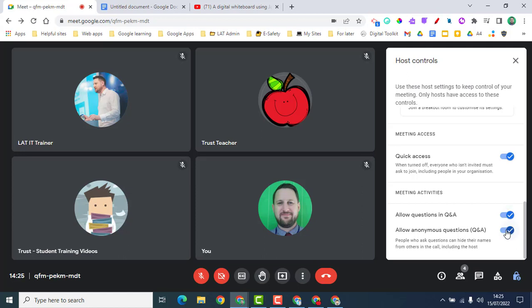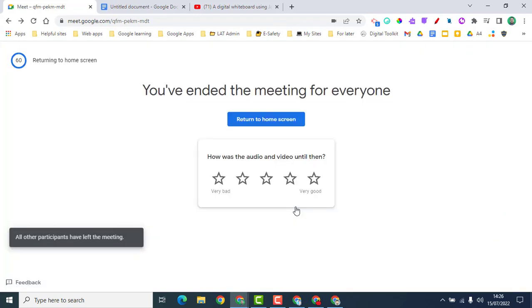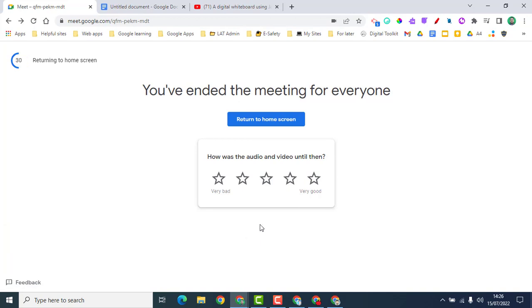The very last thing we're going to do is end the call. Click the 'Leave call' button and you'll get options: just yourself leaving, or ending the call for everyone. If you're on a call with students, it's important to end the call for everyone — otherwise students can rejoin without you present. Click 'End the call for everyone' and everyone is kicked out and the meeting is over. I hope this has been helpful in showing you how to host a call in Google Meet.